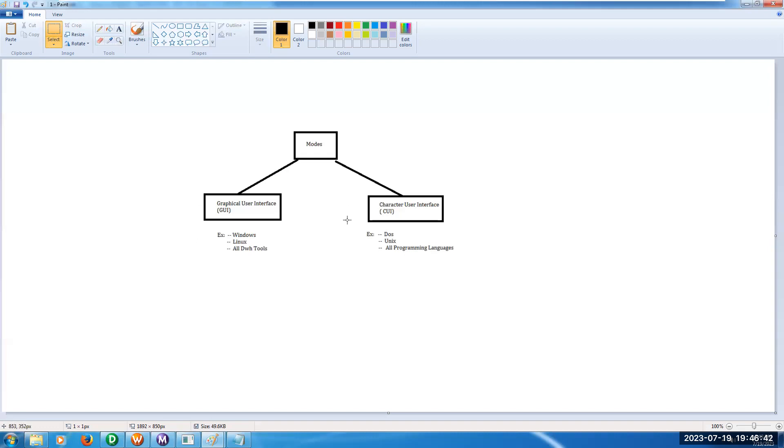Character User Interface means if I open DOS, there is no drag and drop. In this scenario, if you want to copy a file from one location to another location, then we need to write some commands. Then only the file will be copied.